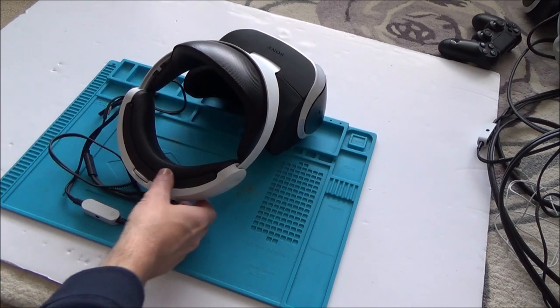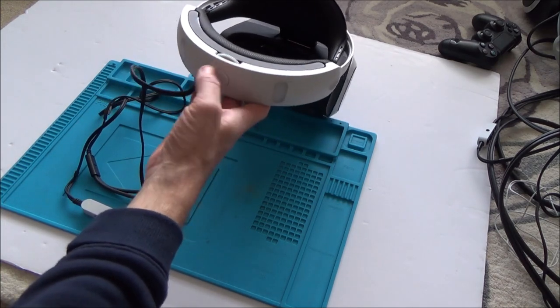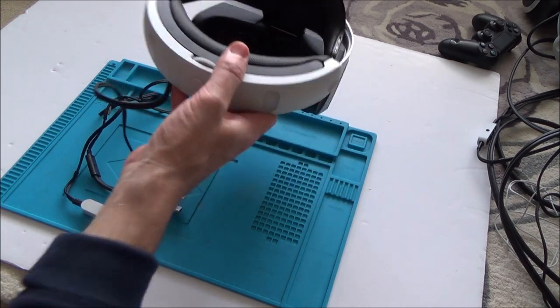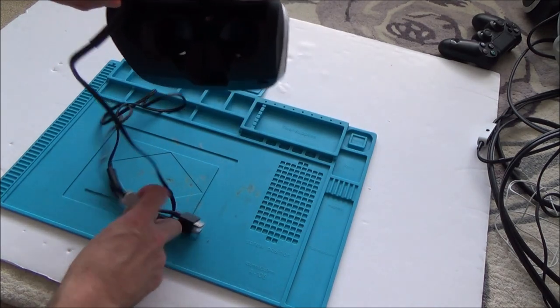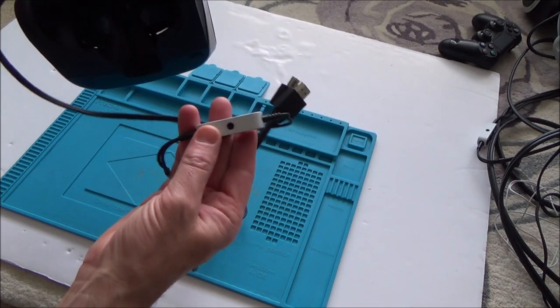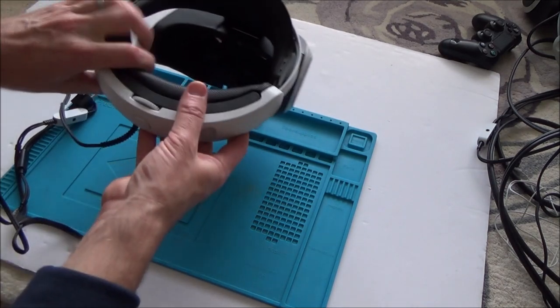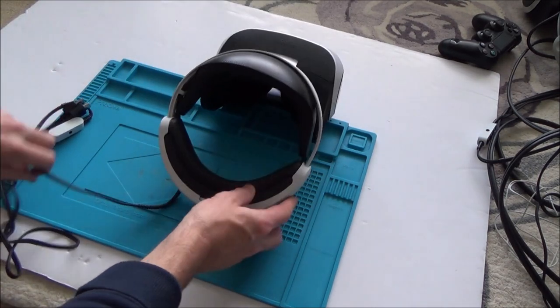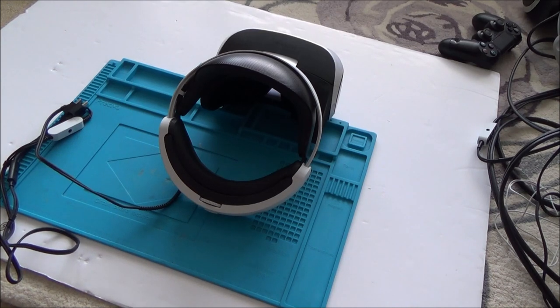So with this one, it does get power, the lights do light up at the back here, but there's nothing displayed on the screen and also there's no audio either. So we're going to take it apart and see if we can find out what's wrong with it.